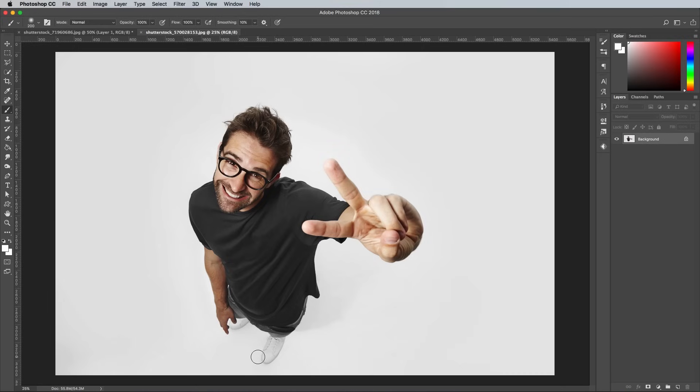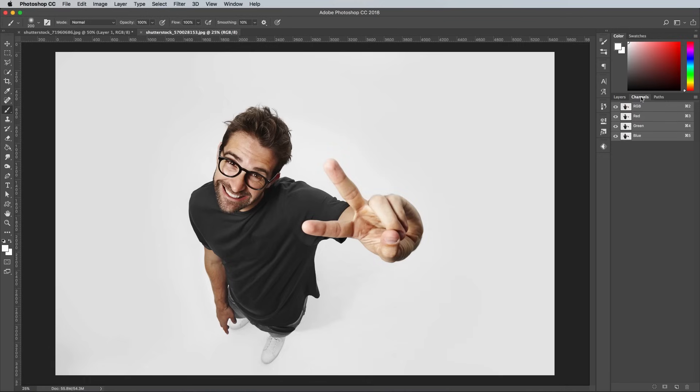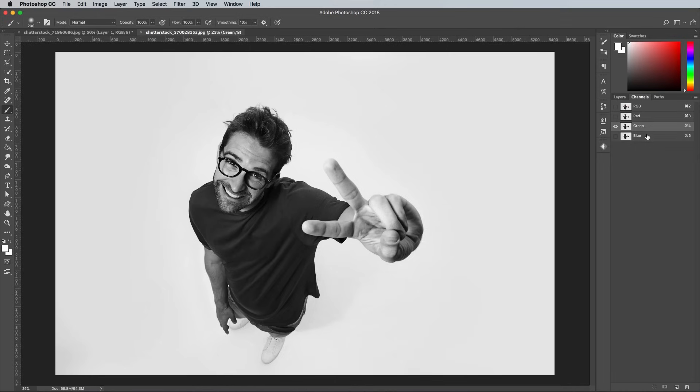There's a variety of clipping methods you can use to cut out a subject from a photo. With clean studio shots like this, the Channels method gives the best results. Switch to the Channels tab and toggle through the red, green and blue channels to find the one with the highest contrast. Drag that channel onto the new icon to duplicate it.